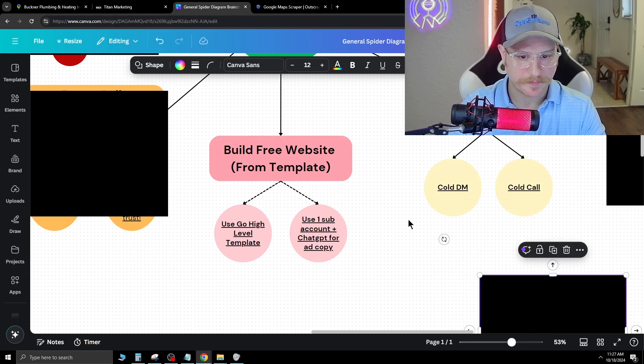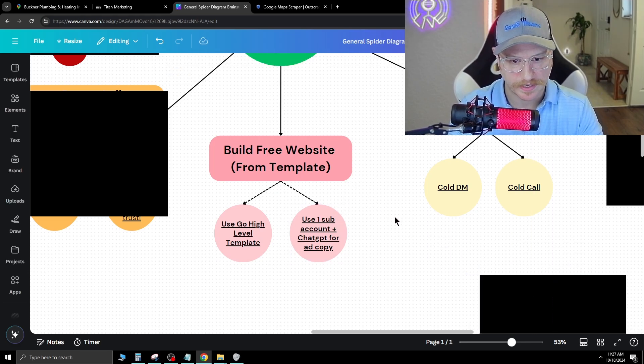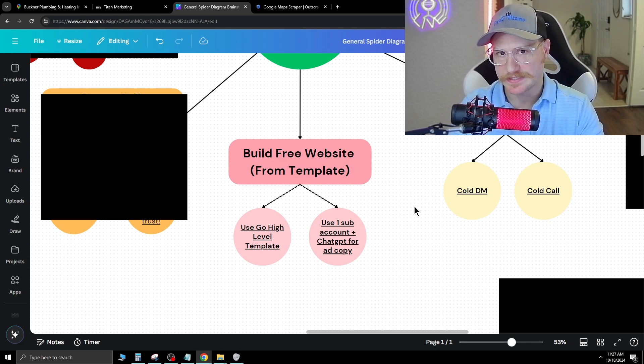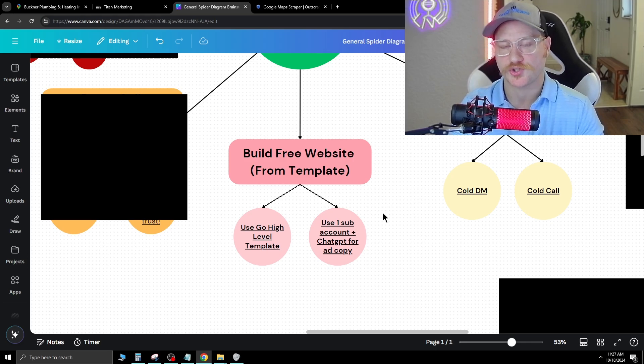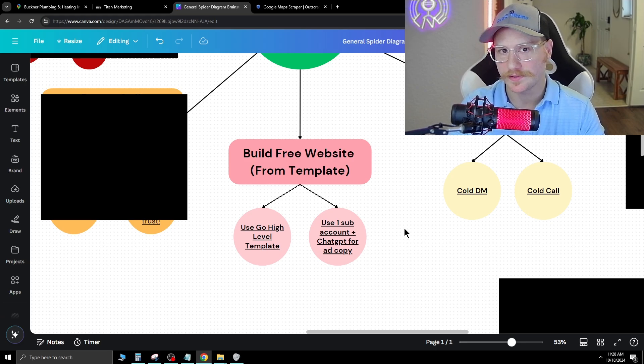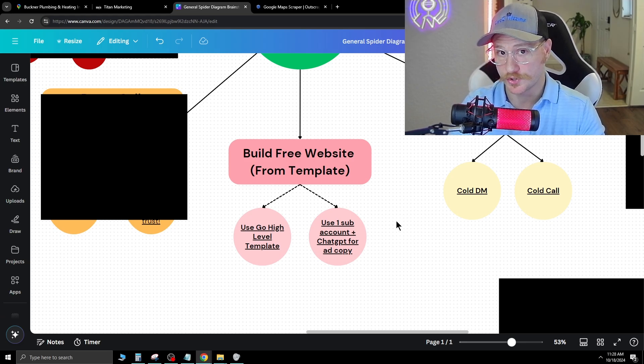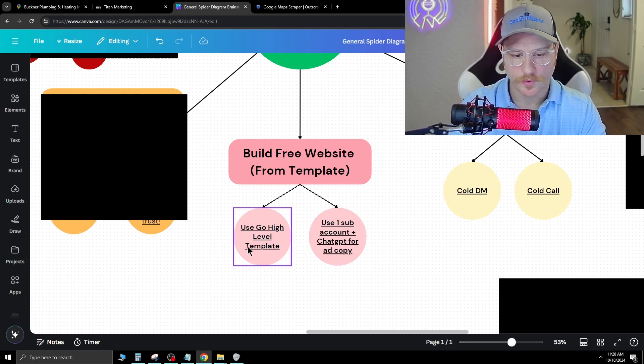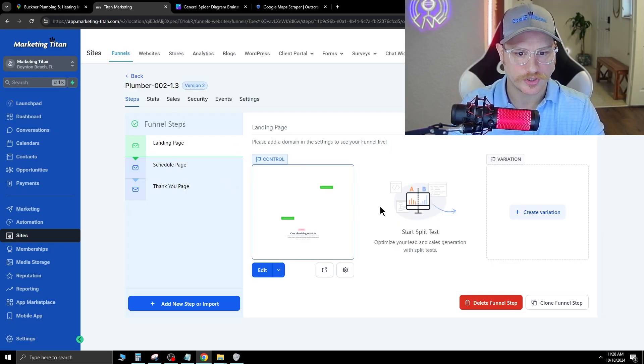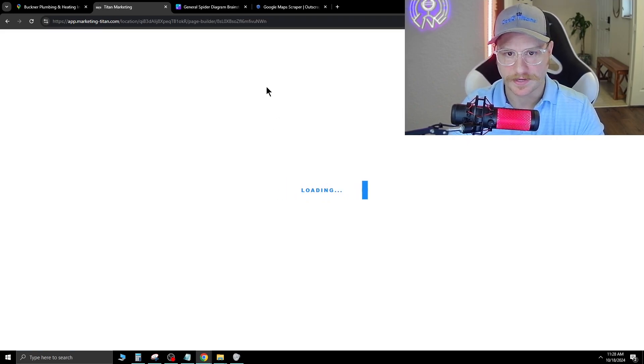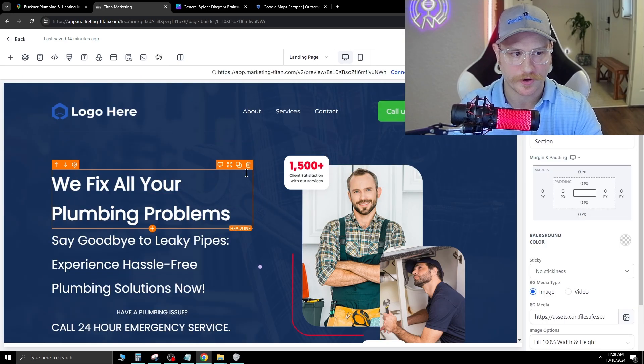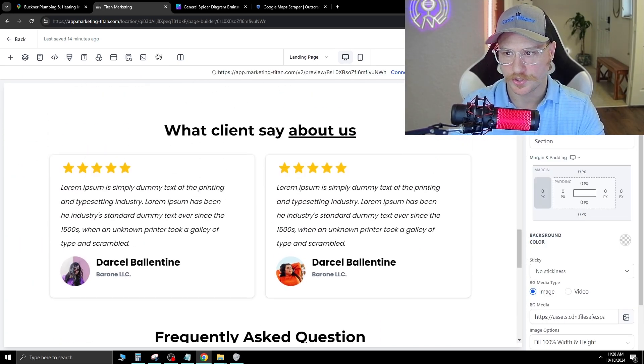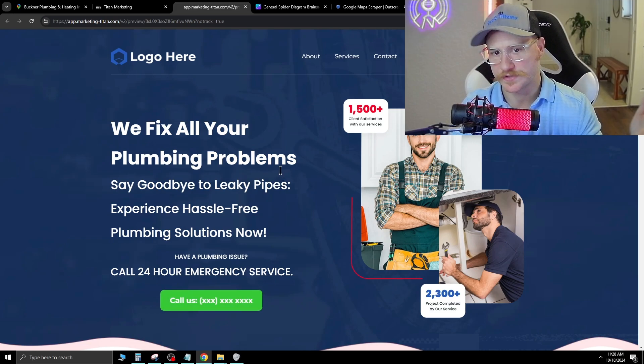The next step is to build them a free website. Building them a free website and charging them monthly to host it is the best way to start because they get so much value up front and then you get monthly recurring revenue. Later down the road, you can upsell them different services. I use a software called Go High Level, and you can just create amazing websites from a template very quickly. This was one of the templates I was working with earlier, and this came like this already. You can just hit preview at the top.